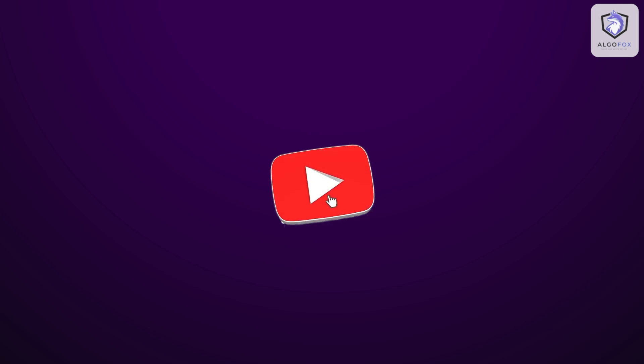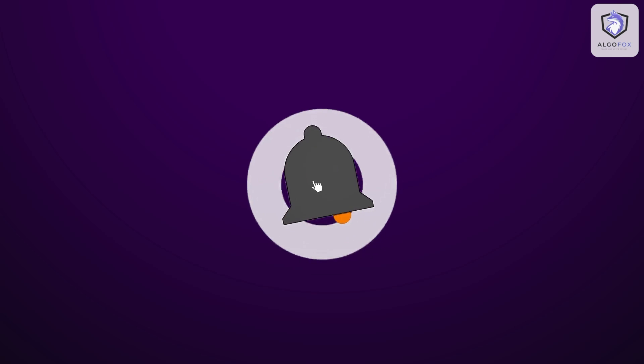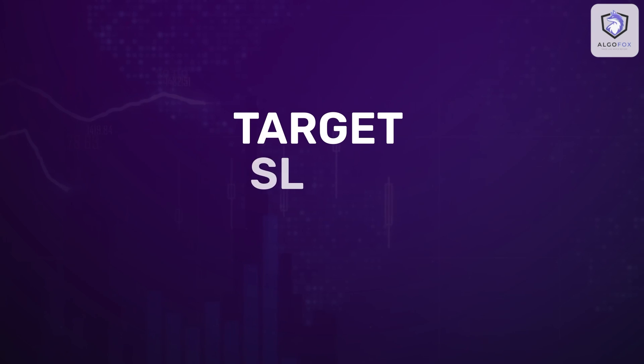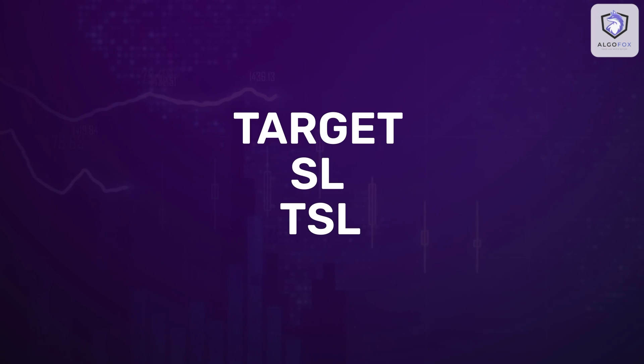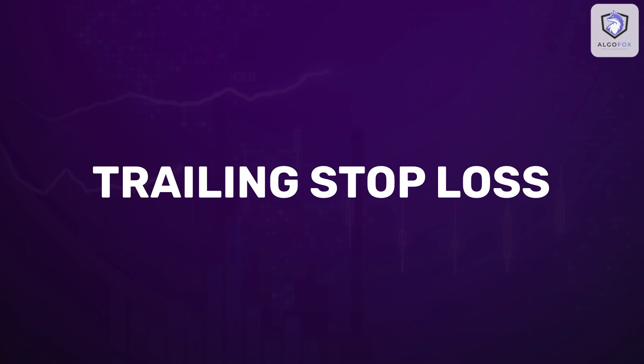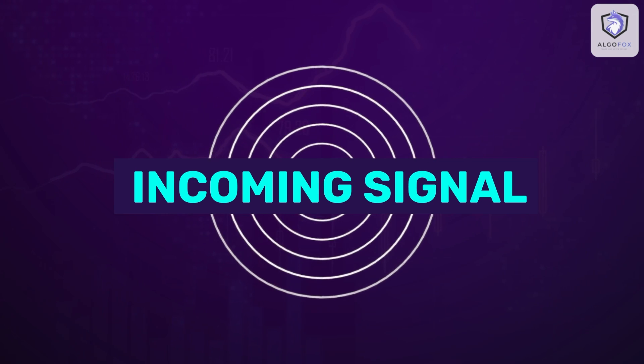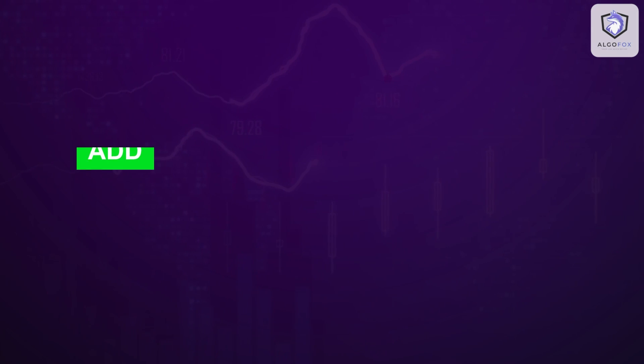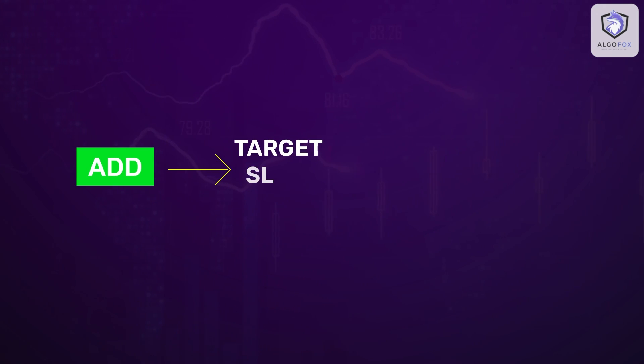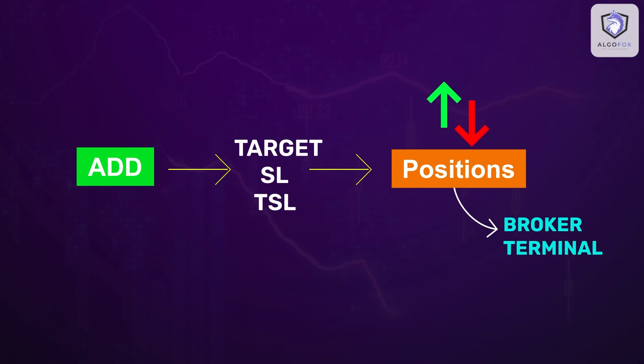So I hope this is a feature that a lot of retail traders will get benefited out of. Target SL and TSL effectively helps you add targets and Stop Loss and Trailing Stop Loss to all the watchlists, all the incoming signals, and also you can add target SL and TSL to the positions that you are taking into your broker terminal manually.